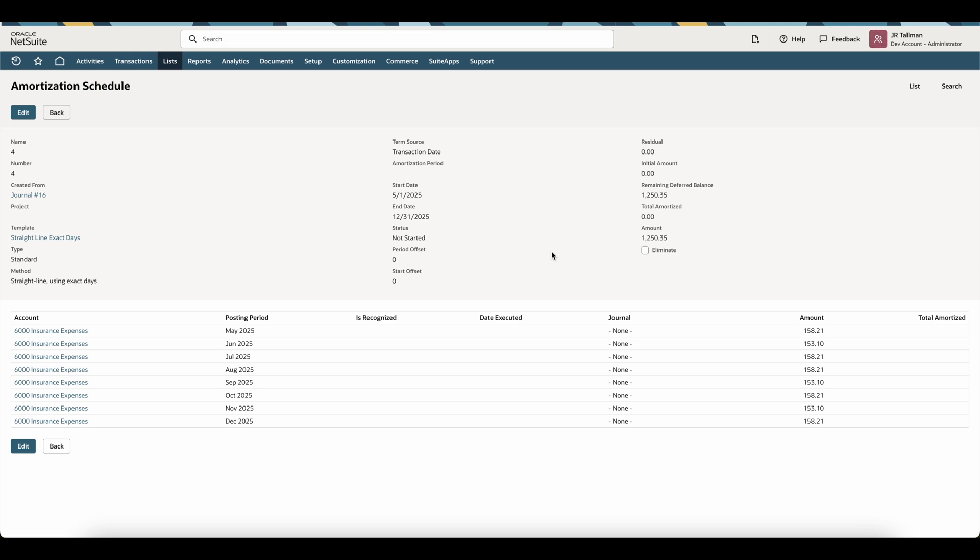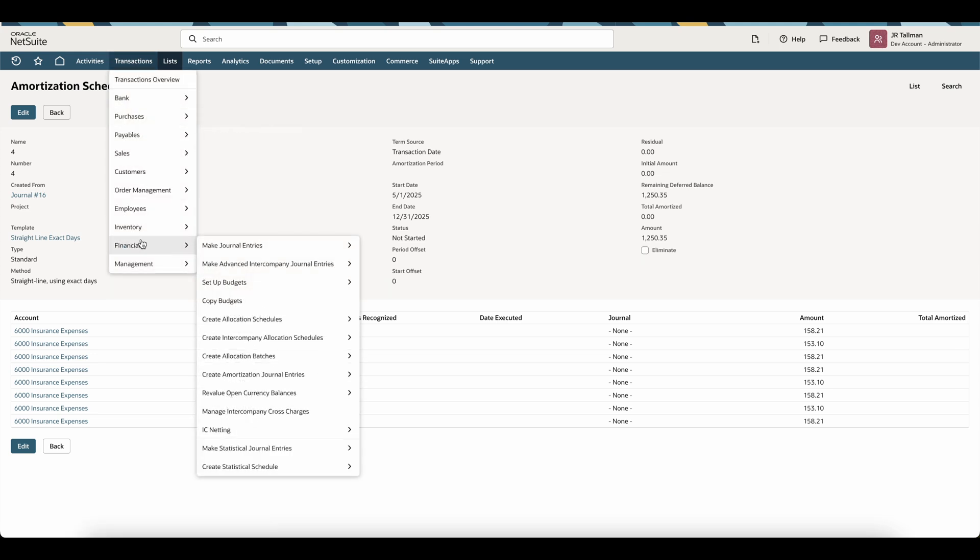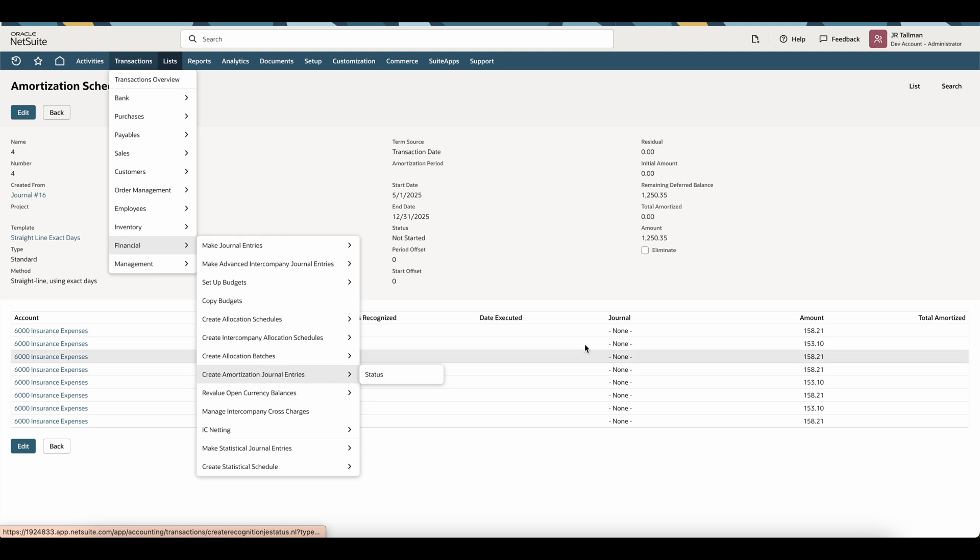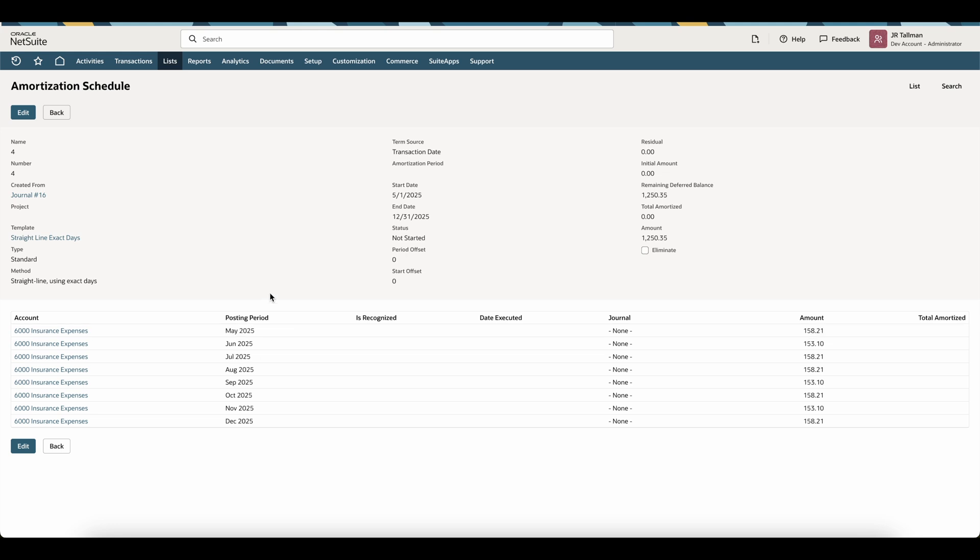Then lastly, if you want to recognize this, this goes through the same amortization journal entry procedure as part of the month-end process underneath transactions, financial, create amortization journal entries, you would see these journal entries show up there based on the posting period that's selected on the screen.